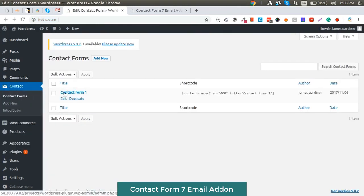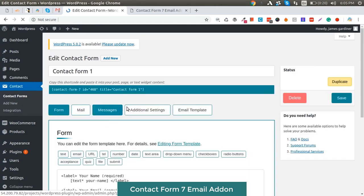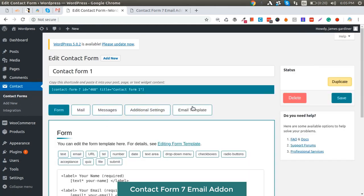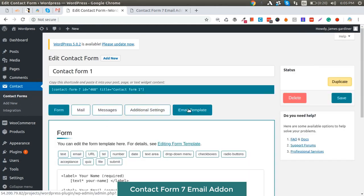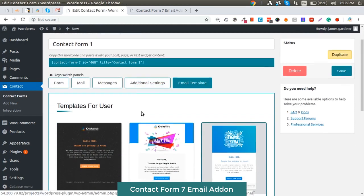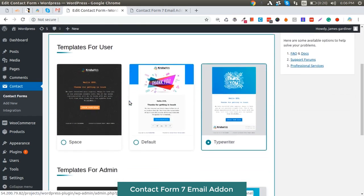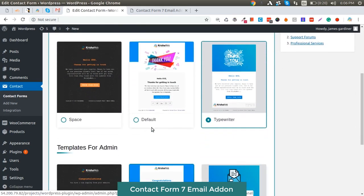Once the plugin is activated, go to the Contact section. Here you will get all the contact forms. Click on any form and you will see the Email Template tab. Here the email templates for the user and admins are listed.